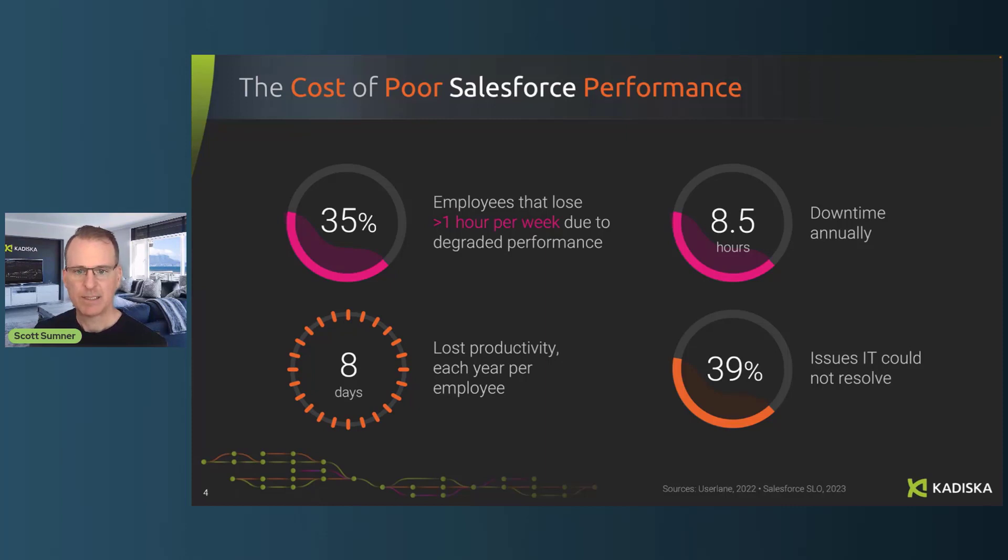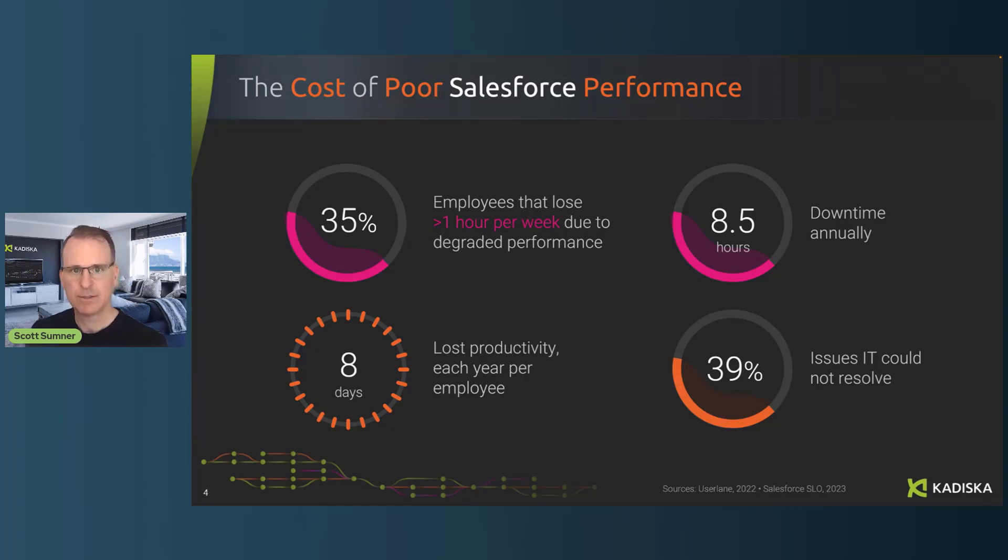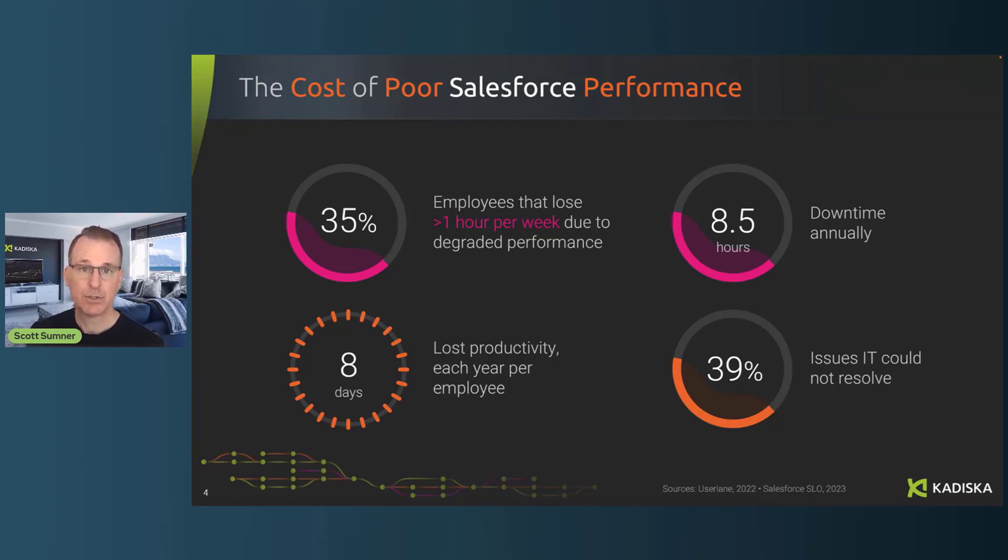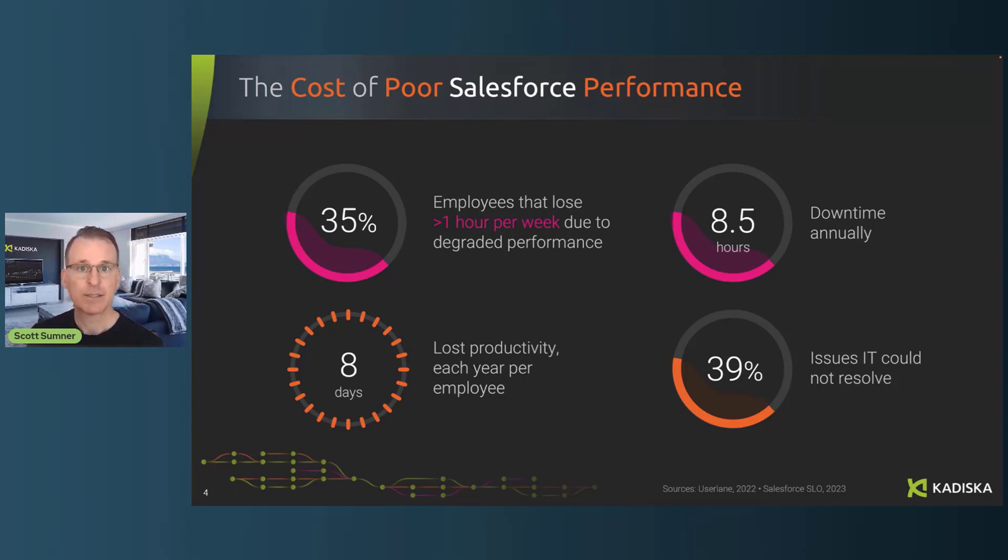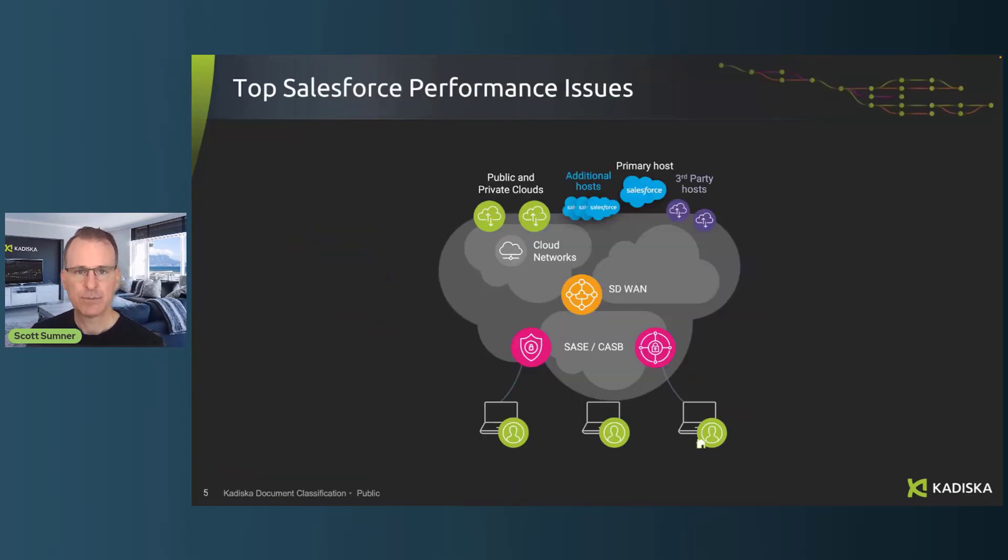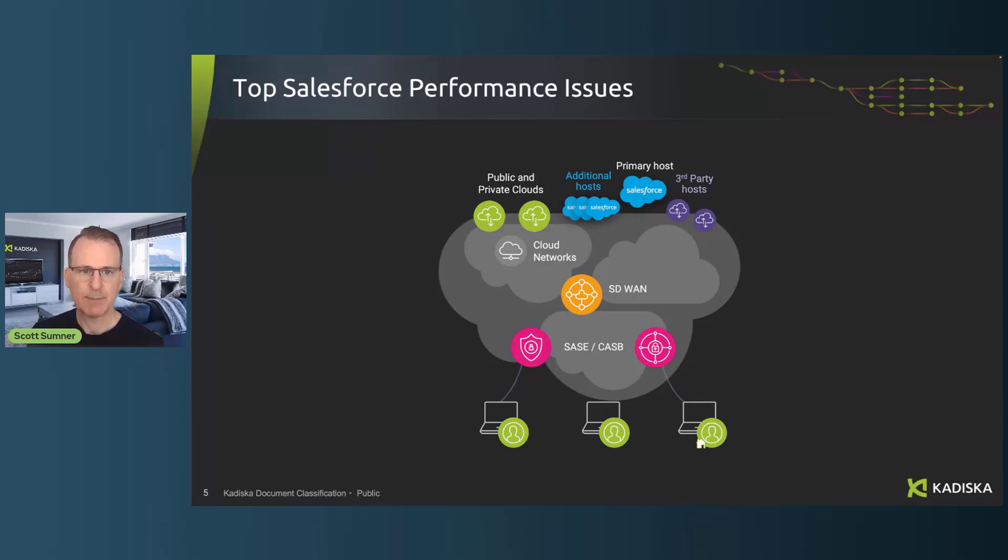But there is a big visibility gap in terms of understanding how to really pinpoint the root cause of Salesforce problems. IT professionals that are responsible for keeping Salesforce up and running are saying that about 40% of the problems reported to the help desk, they have no way to really resolve them or even understand where they're coming from. And that goes back to the complexity that we saw before.